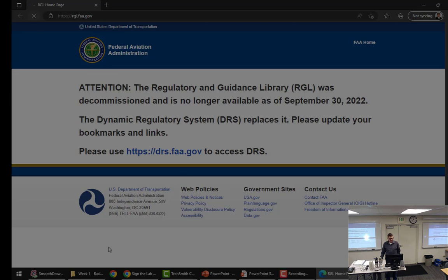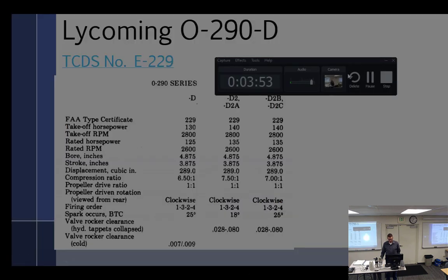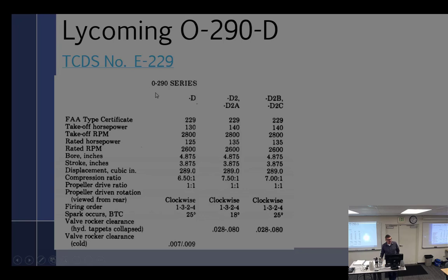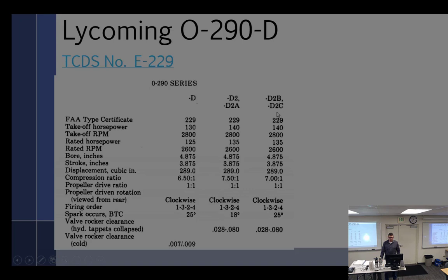So a type certificate data sheet is going to give me a certain amount of information. So I've just pulled the excerpts of what I wanted to look at here. So it's going to tell me certain information. So when it was manufactured and the FAA issued it a type certificate saying this is an aircraft engine. It came in basically three versions here. The D, the D2, or the D2A, which is very similar. The Delta II Bravo and the Delta II Charlie. And you can see that the type certificate number is all the same. Takeoff horsepower. We're working with the smaller one, the 130. Takeoff RPM, 2800. So these are all the things that you're going to find in your type of certificate data sheet.